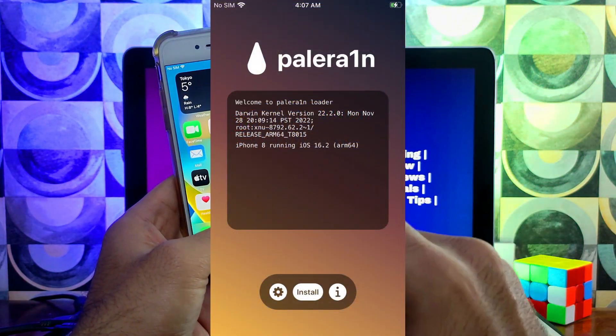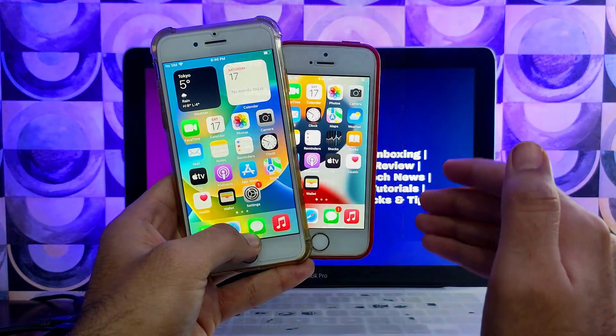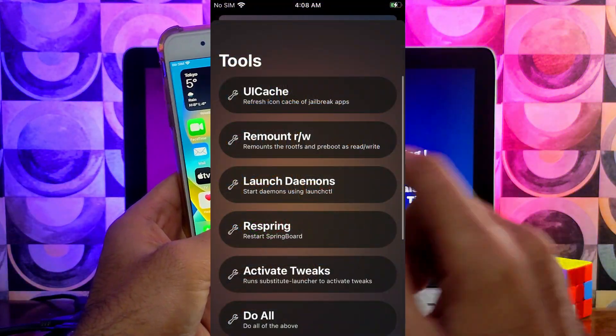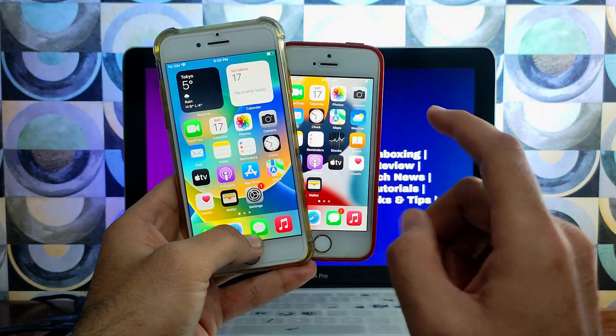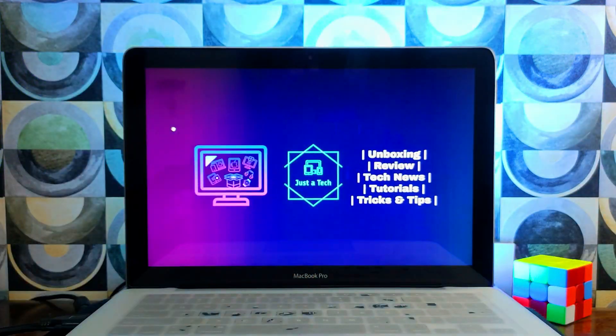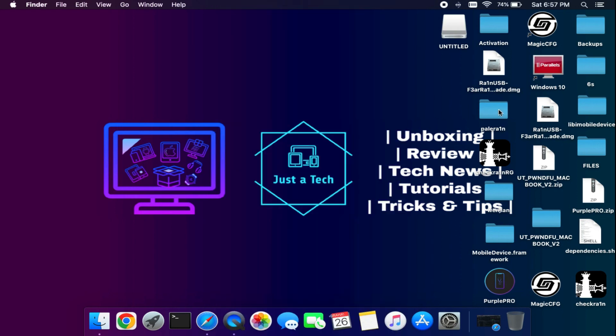In the latest update they have added iOS 16 support with a new palera1n loader, so now you can directly install the palera1n jailbreak from its loader. Previously it was installed via the Tips app, but now there is a dedicated loader app. They also added support for different package managers — many users ask how to get Cydia on palera1n, and now you can easily get Cydia, or install Zebra. The default is Sileo.